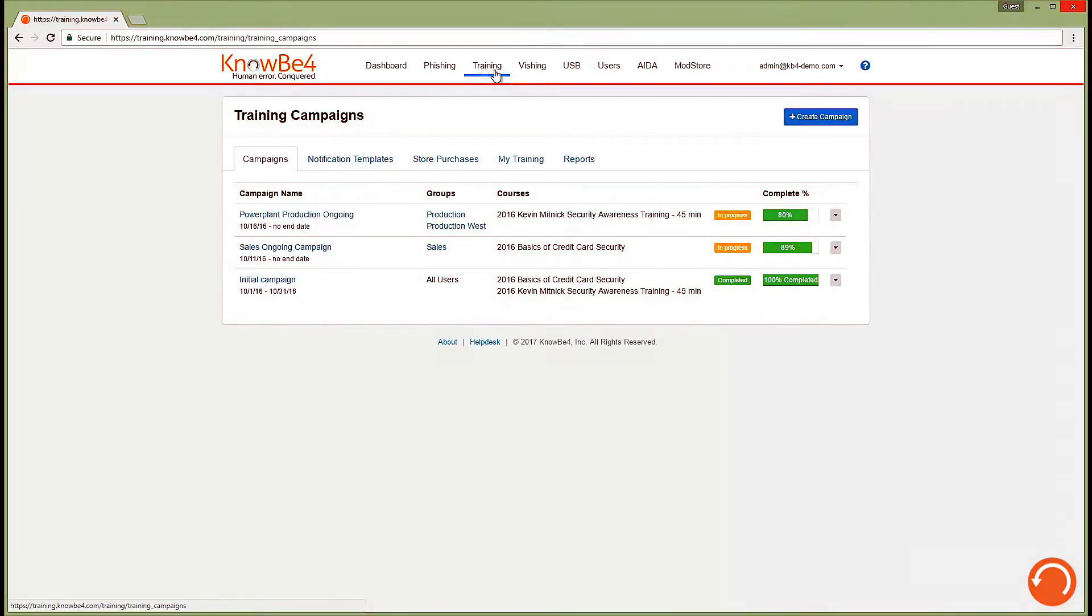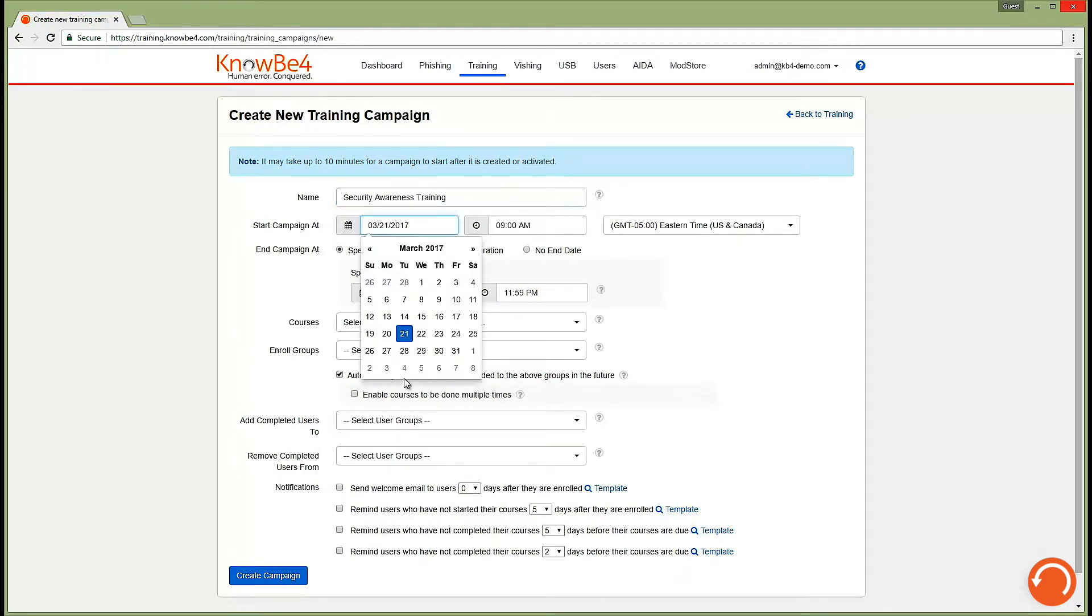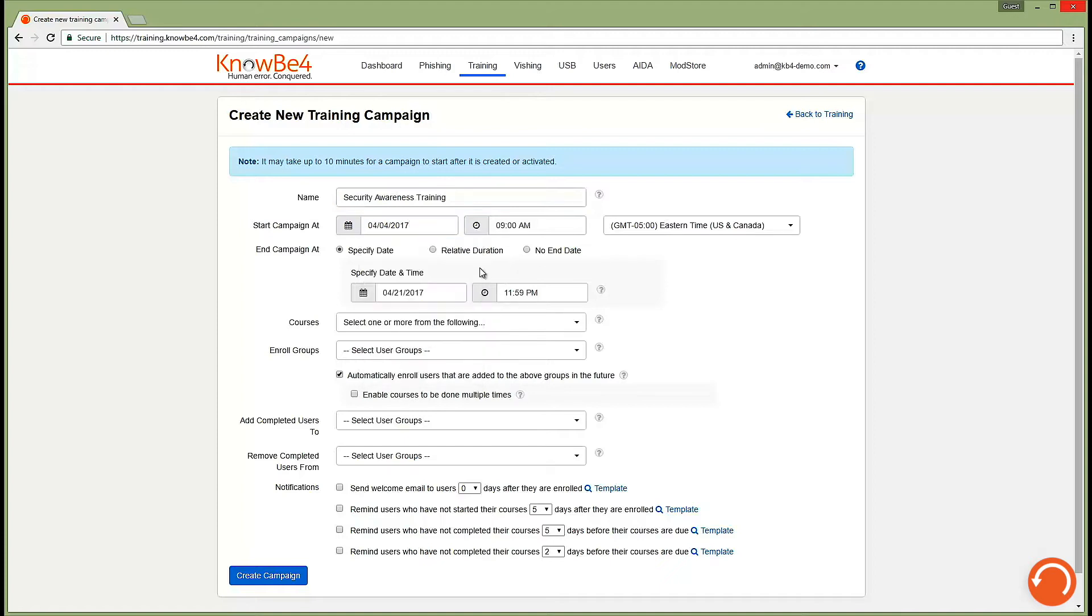Setting up a training campaign is very simple. Simply click the button underneath training to create a campaign. You can name your campaign, set a start date and time, and also specify an end date if you wish.